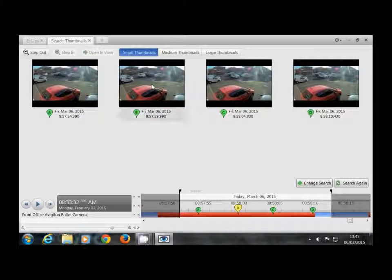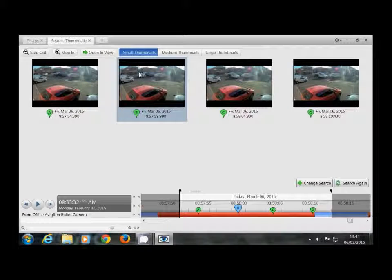Now here we can see in this clip this white car is about to arrive, so if you want to view this, highlight the clip and open in view.